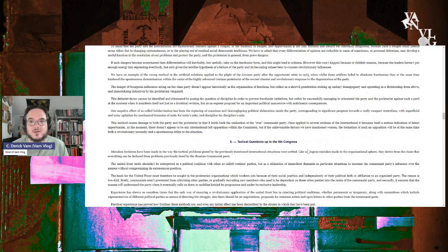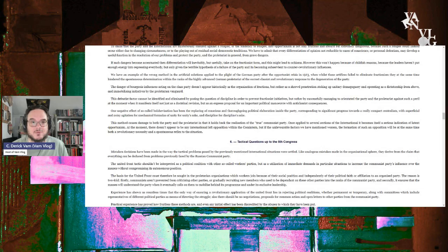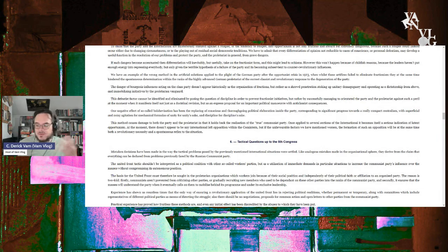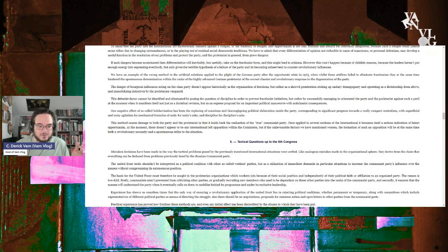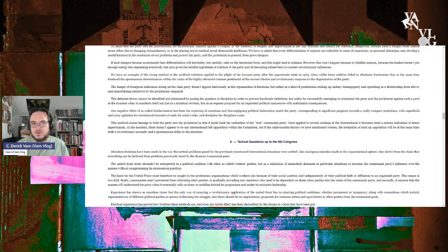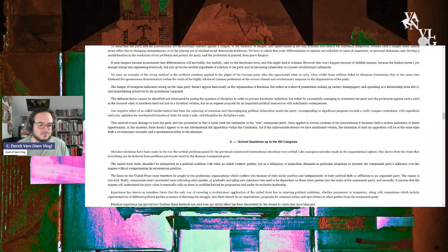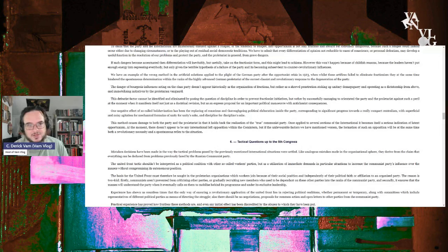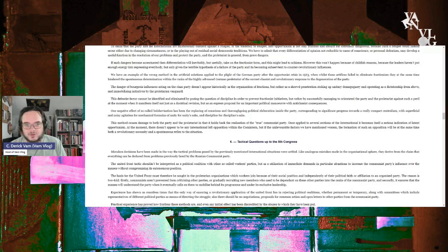At the moment, there doesn't appear to be any international left opposition within the Comintern, but if the unfavorable factors we have mentioned worsen, the formation of such an opposition will at the same time be both revolutionary and necessary and a spontaneous reflex to the situation. I guess actually this is what Bordiga thought Trotskyism was going to end up being and the left opposition in general, which involved about half of the old Bolsheviks who were purged later. Question six, tactical questions up to the fifth Congress.